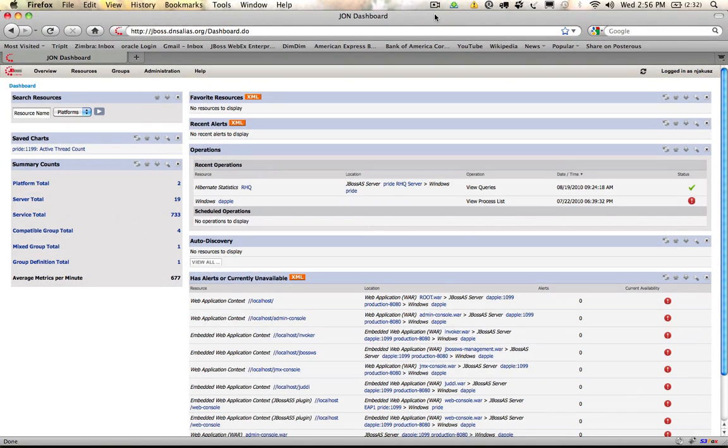Looking at the JON or JBoss Operations Network dashboard, you will see that you have a list of summary accounts that show you all the server, service, and group totals.